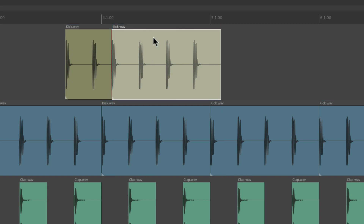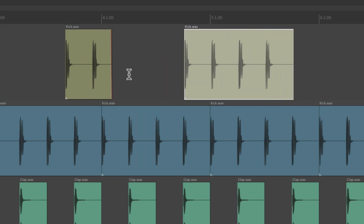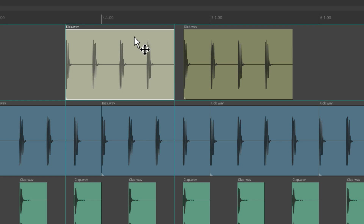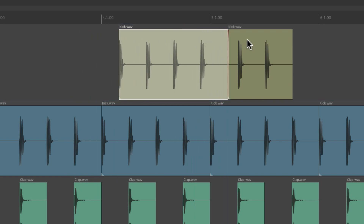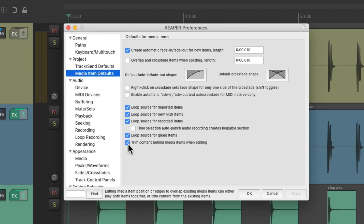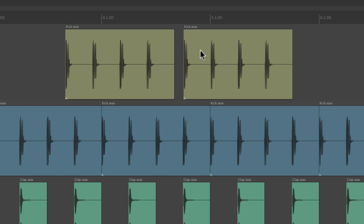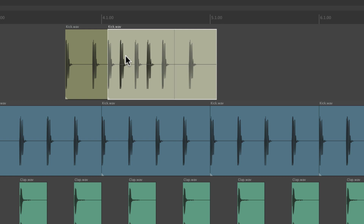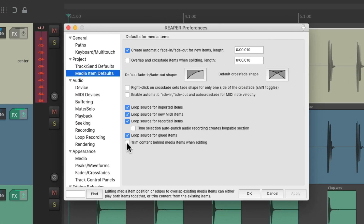But if you don't want that behavior, turn on Trim Content Behind Media Items When Editing. Now if we drag this item onto this one, they don't play at the same time. Instead, this item trims this one. So if we pull it back, you can see how it's trimmed, and it works the same way on this side — if we drag this one over here, it trims this one. The purpose is that we're only going to hear one item on each track at a time. But by default, this option is off, so if we drag items on top of each other, we're going to hear both.